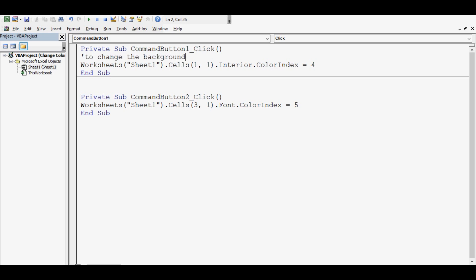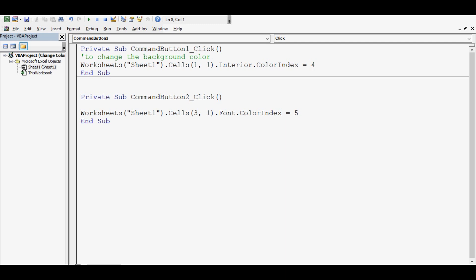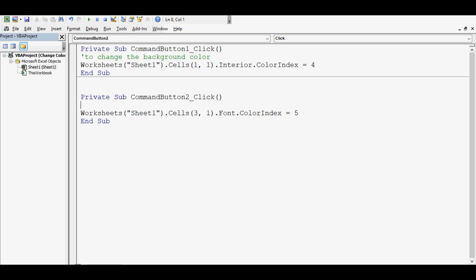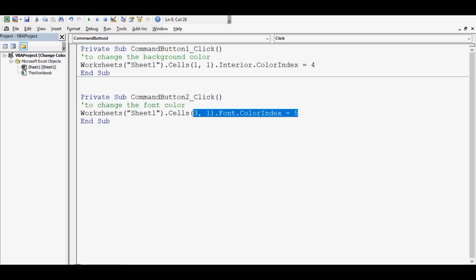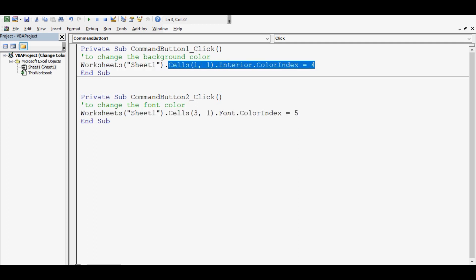For changing the font color, we have this single line of VBA code: worksheets, sheet name, cells — row number is 3, column is 1 — dot Font dot ColorIndex equal to 5. ColorIndex 5 is for blue. Let me add a comment here. So this is just one line of code to change the font color and one line of VBA code to change the background color.